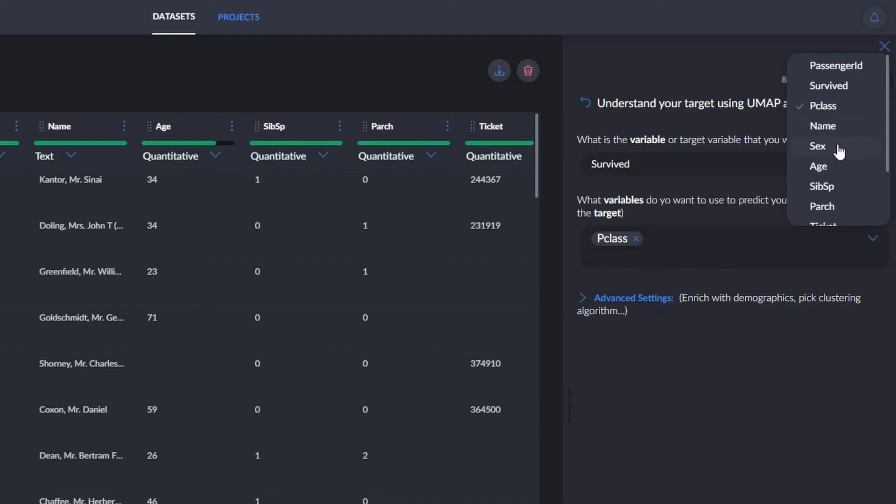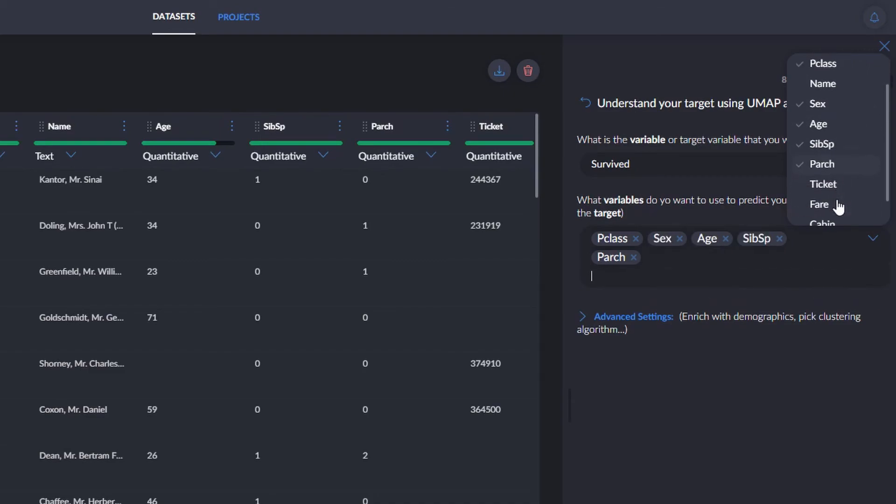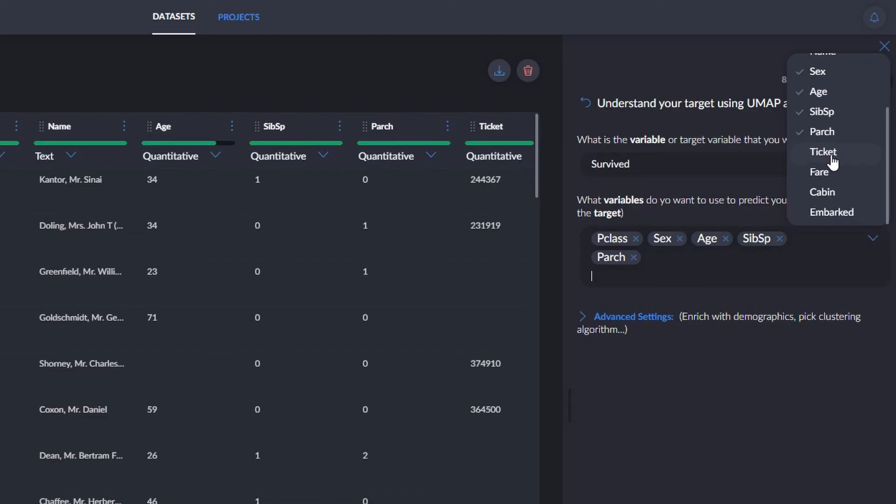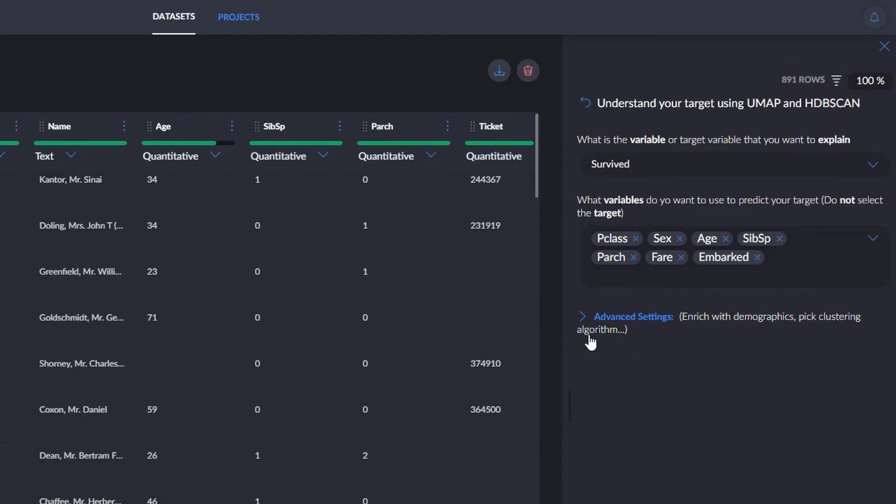In this case, we're talking about Titanic passengers, but they could be your customers, with variables regarding the products and services they buy from you. You could use this same recipe to try and predict whether or not they'll keep paying for your product or service.